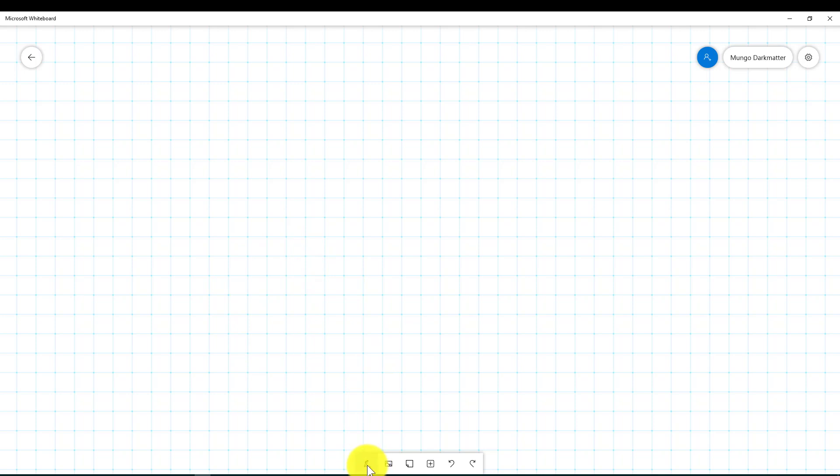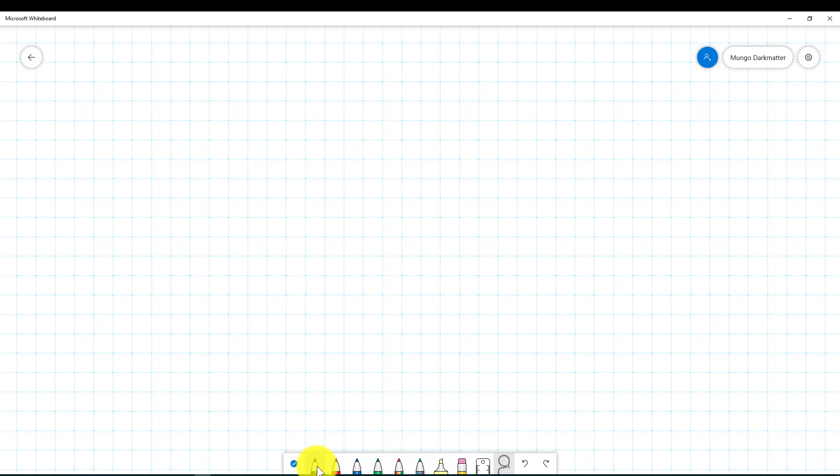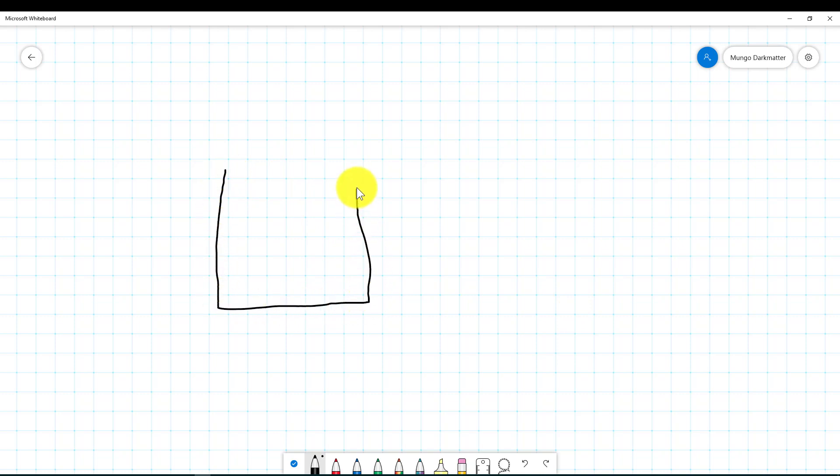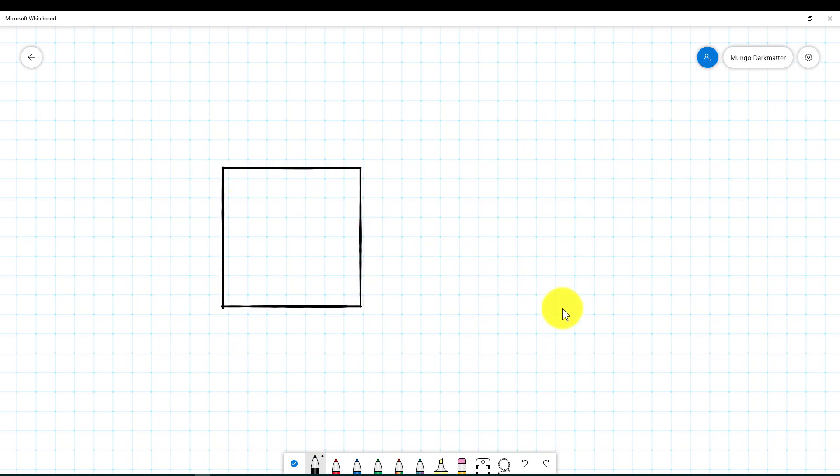If we go down to this little icon at the bottom here which is a pen, it brings up all of our pens. We're going to select this black pen right here. The first thing I'm going to draw is a square and as you can see it's not a perfect square, but I'm going to close it and it automatically straightens it out. Very cool.